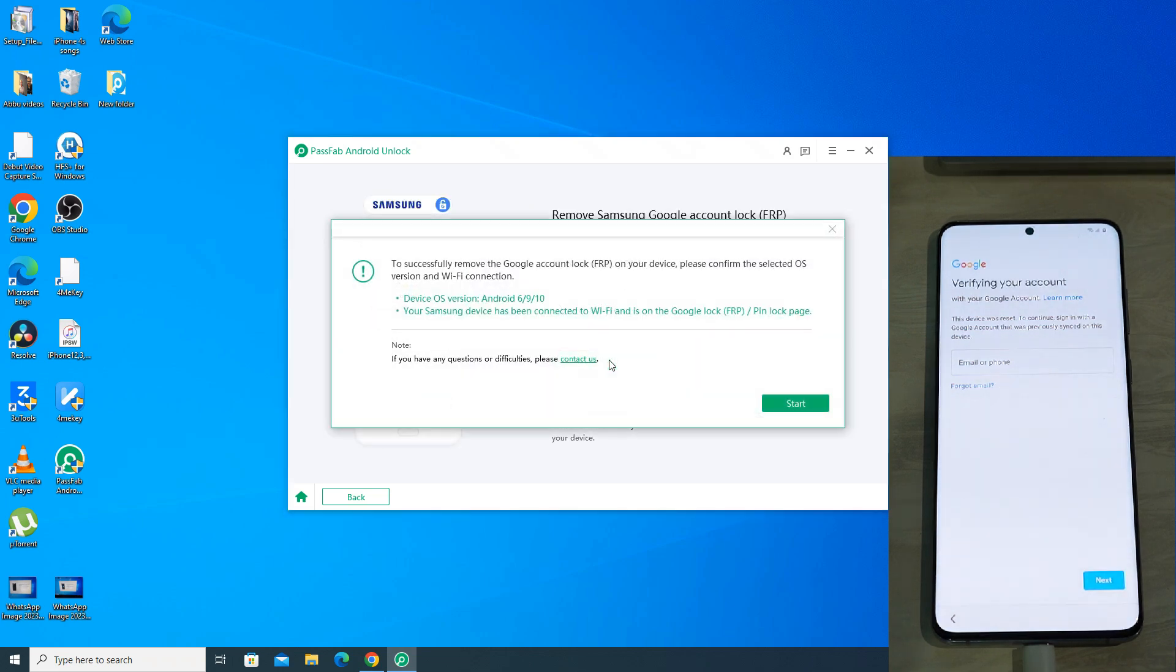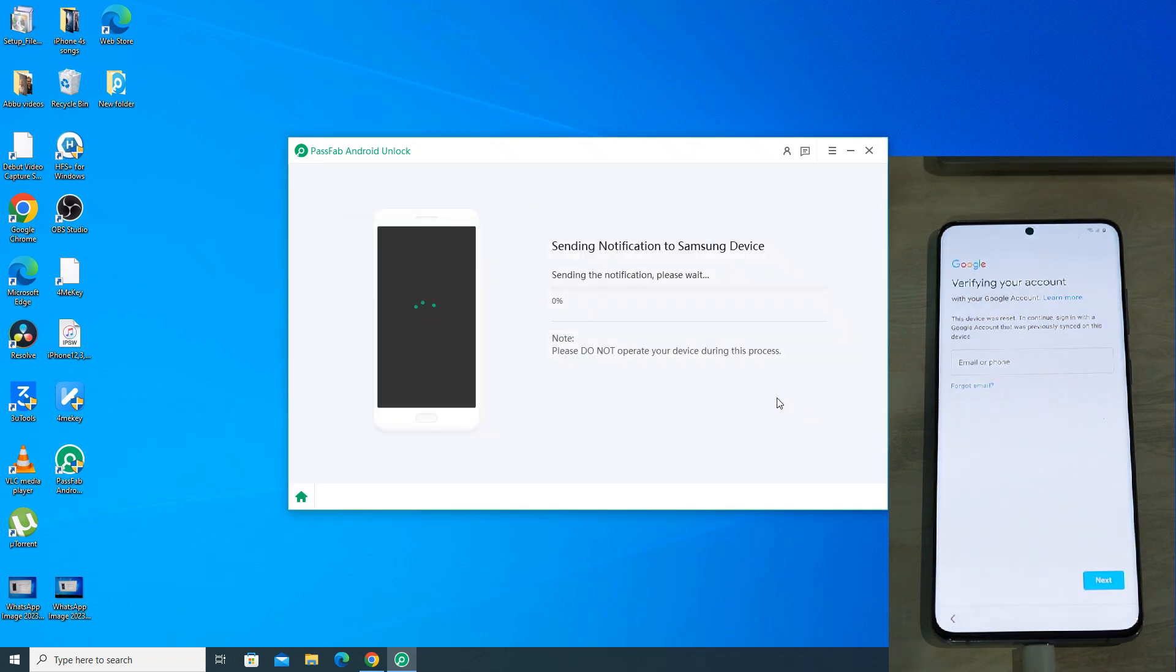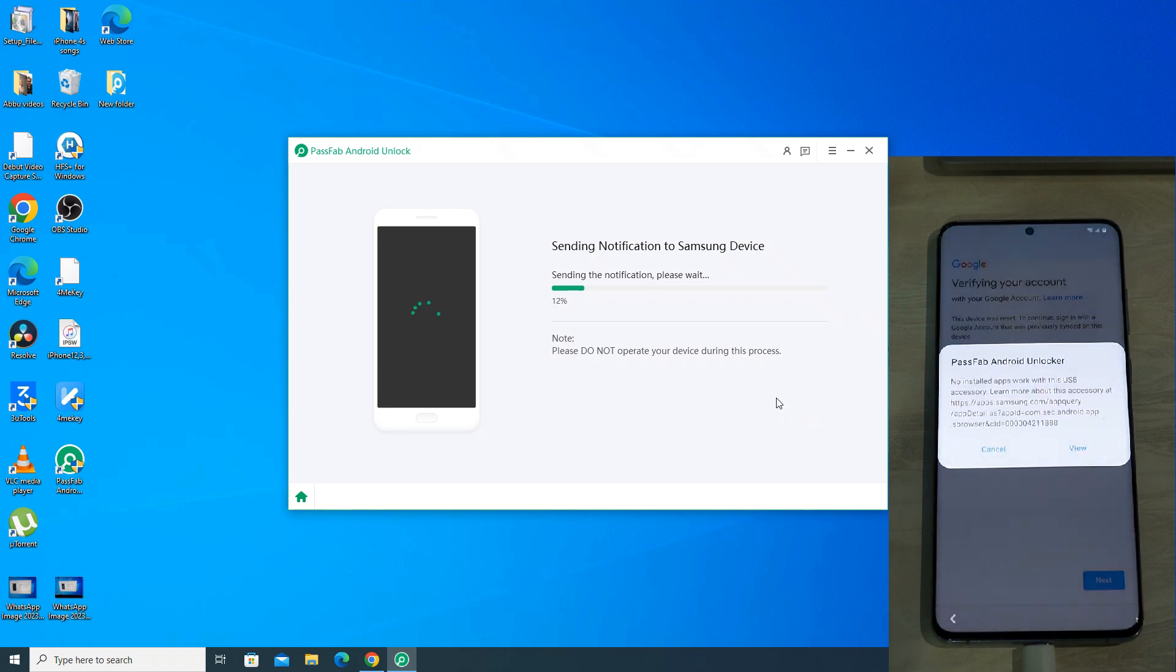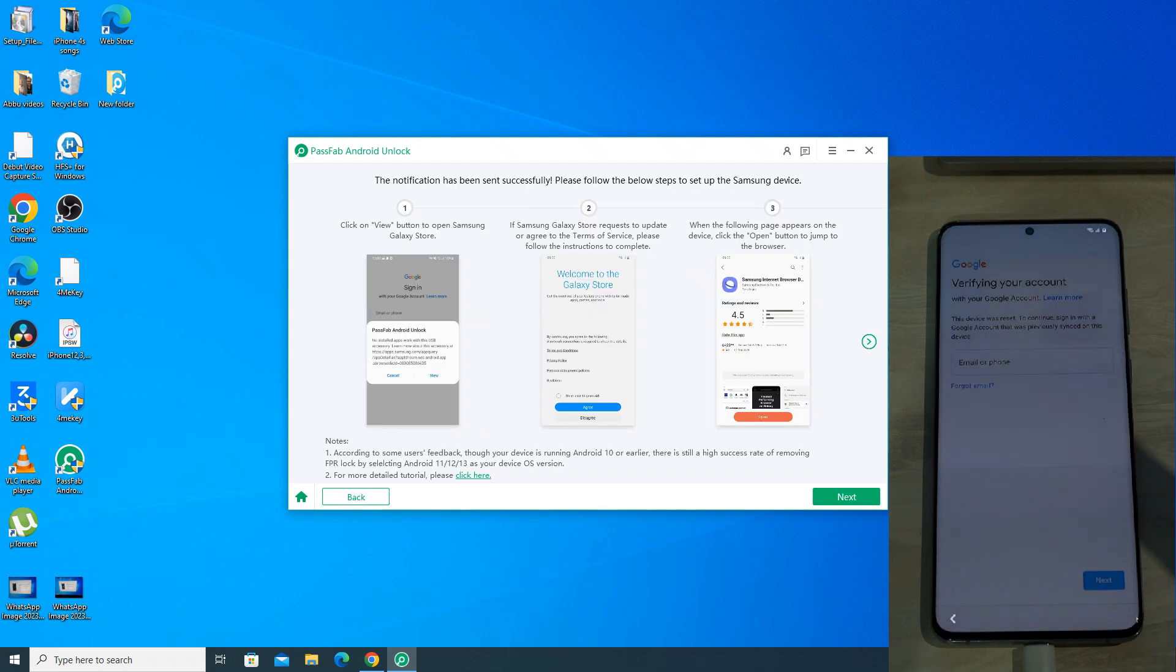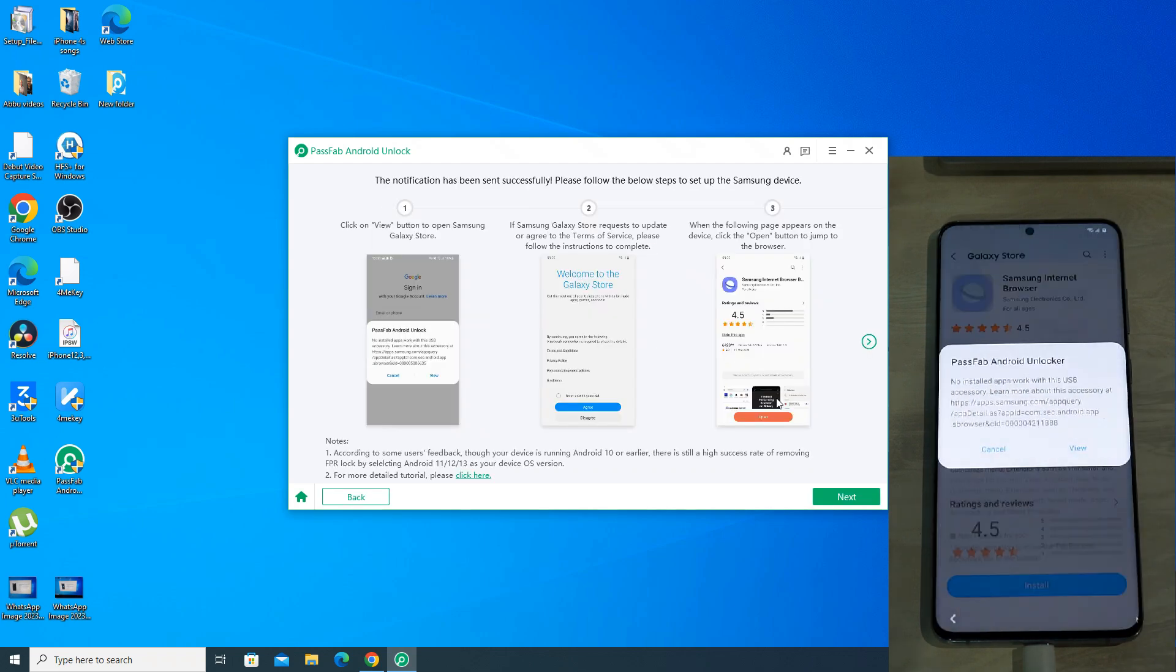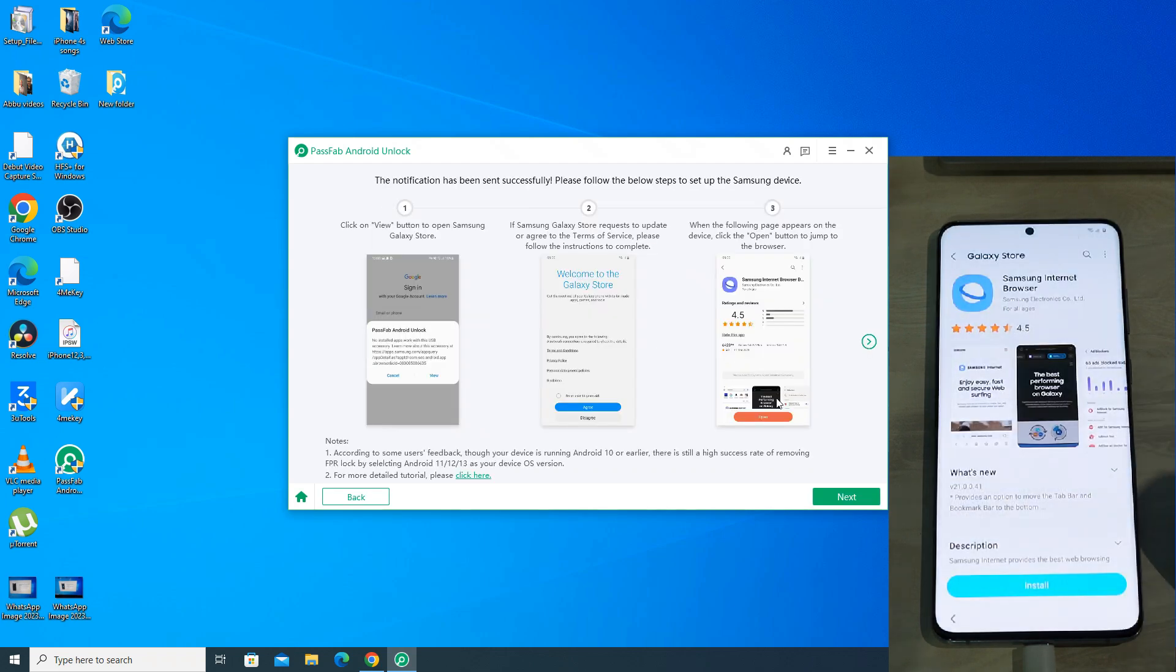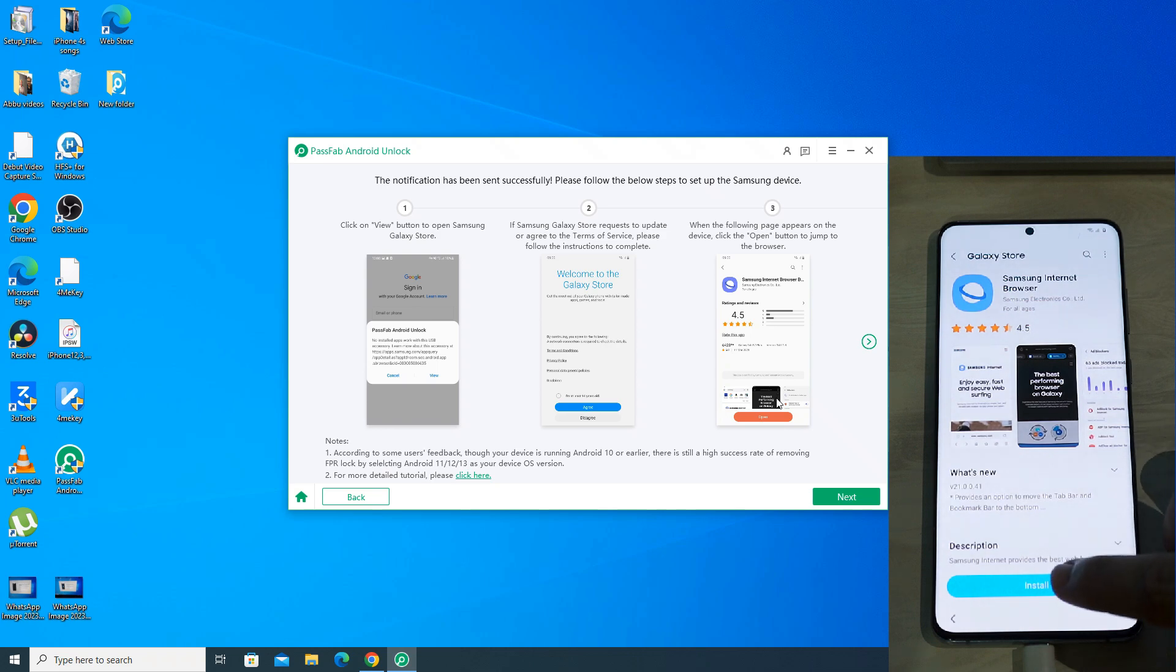Now click remove now. On the pop-up, click start. Now the app will again send a pop-up notification on your Samsung phone. Click view. So the Galaxy store has opened directly.